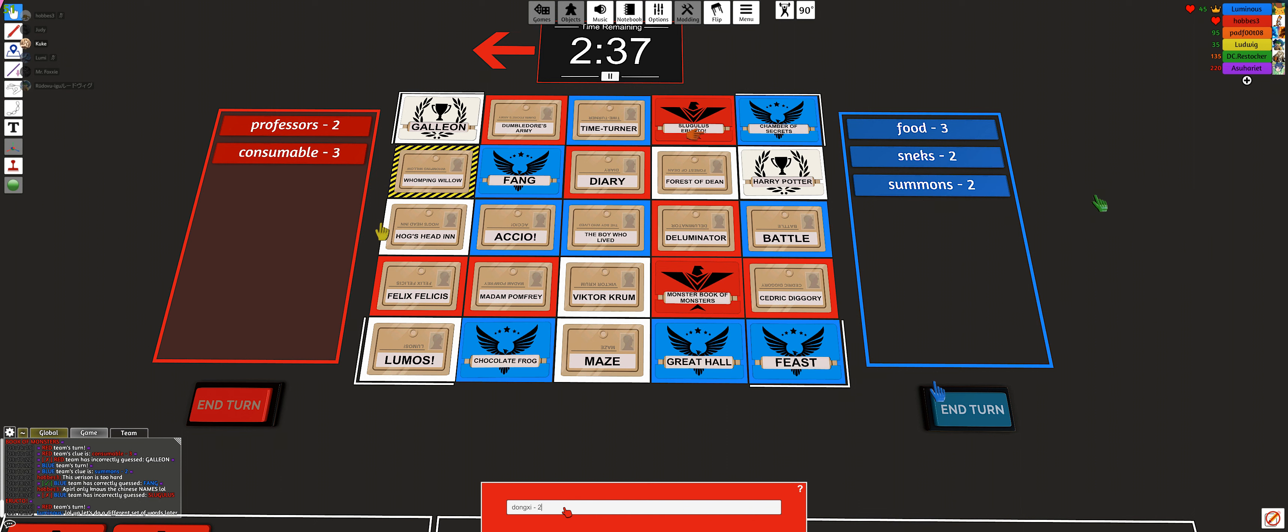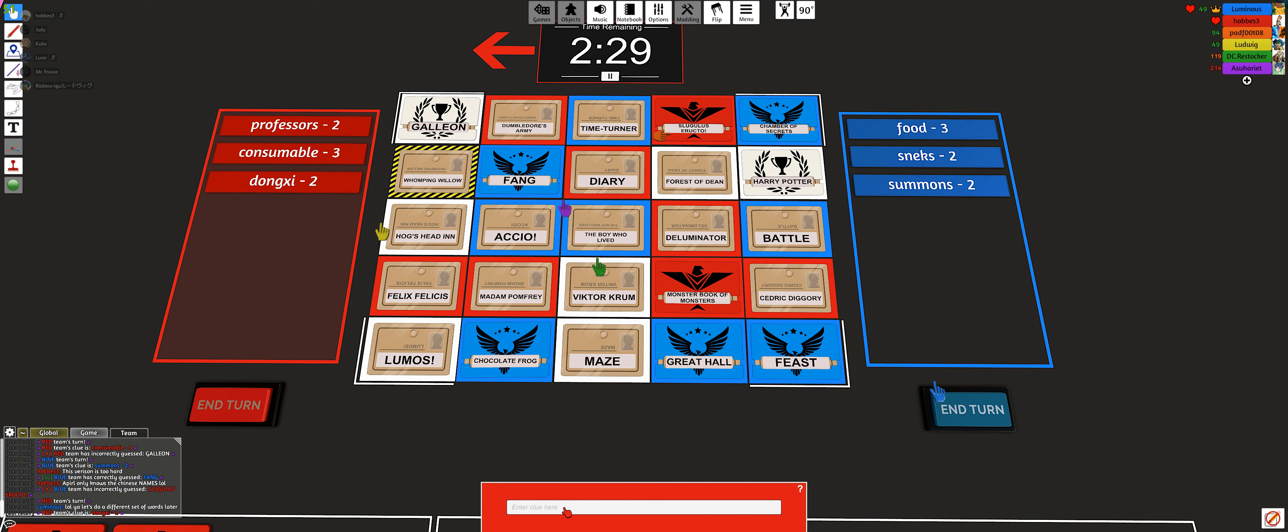I just googled it and it literally says summoning. Fair enough. I don't know what the second summon is though. Does one of the professors summon?